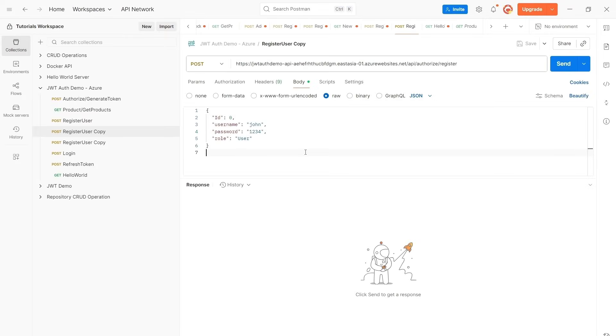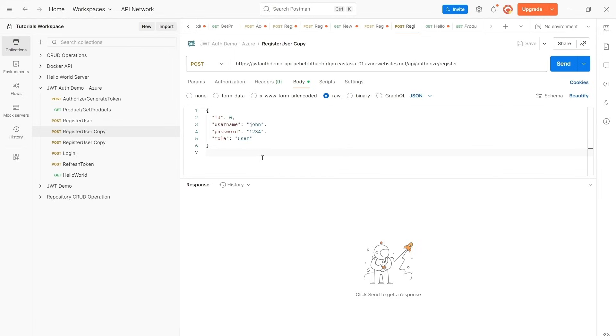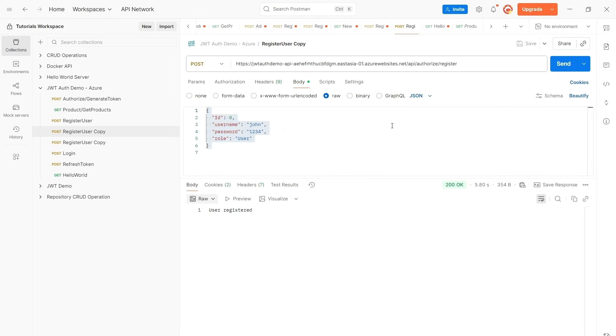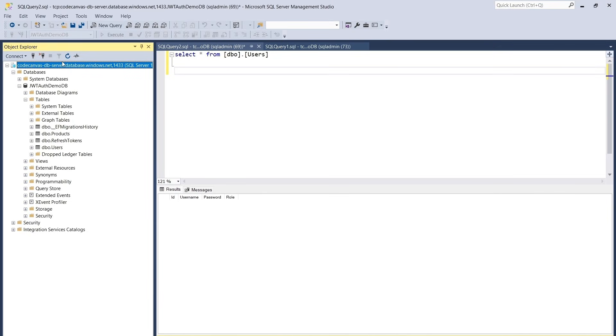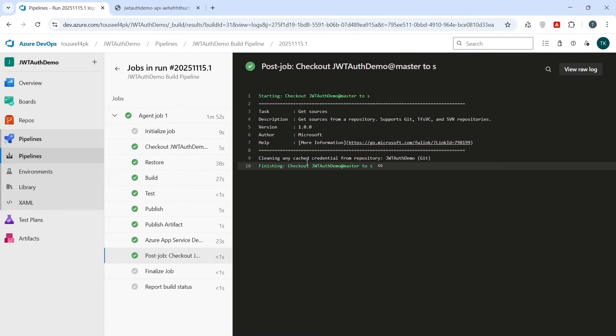We test our backend by registering a new user through our deployed API. So we have this register user endpoint. We pass this payload to this API and click on Send. And we got successful message user registered. So now open the database to verify if our user is actually created in the database. So this is our Azure SQL and this is our database. We execute query to verify if new user is added to the database. And see new user is created in the database successfully.